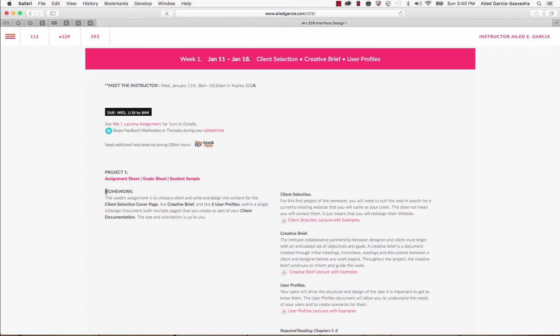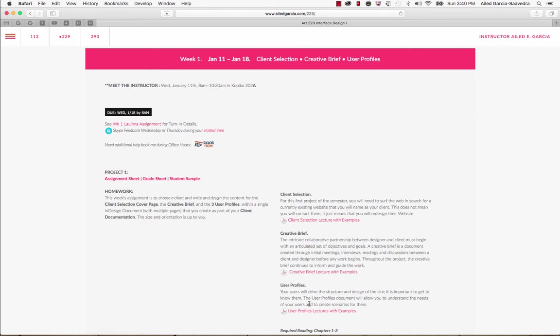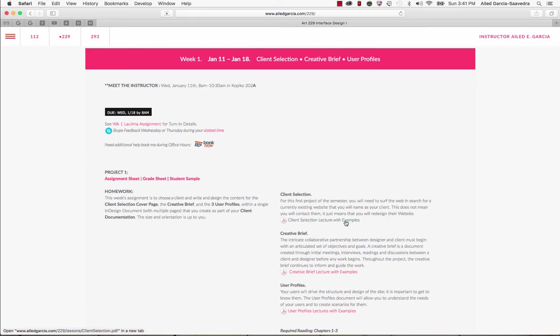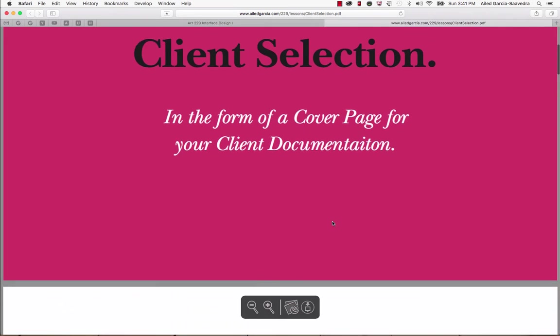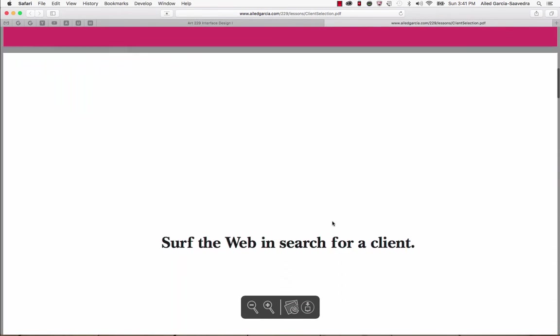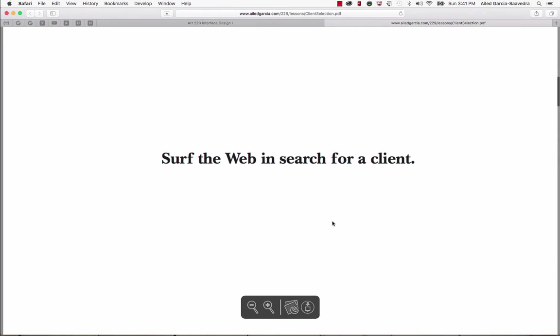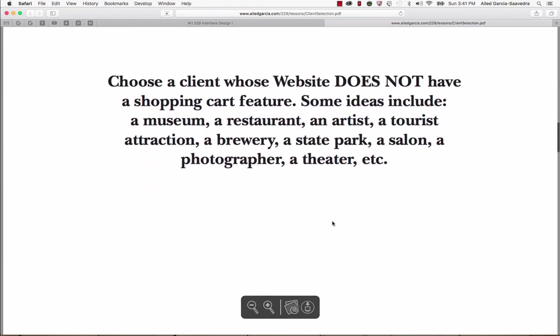Then it'll tell you what the homework is. For instance, it tells you that we need to select a client and create a selection cover page and also a creative brief and three user profiles. And then it will give you lessons for those homeworks here and the assigned reading for the week. So you can go and look for each of those sections and it'll give you a little bit of a summary about what that's about. Then you can go ahead and click on the lecture for it.